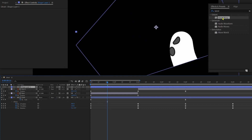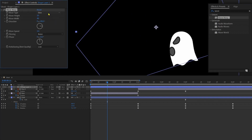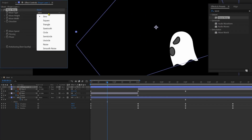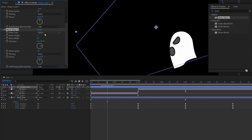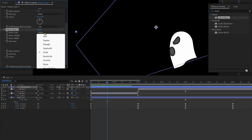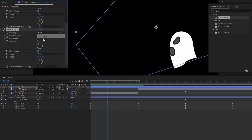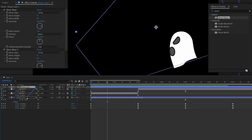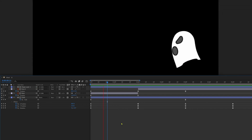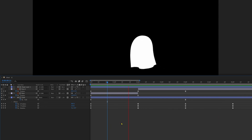Apply another Wave Warp effect on this shape layer. Change the wave type to Circle, wave height 6, wave width 85. Duplicate this effect with Ctrl+D and change the wave type back to Sine, wave height 4, wave width around 85. Parent the shape layer with the cloth. And here you have it.